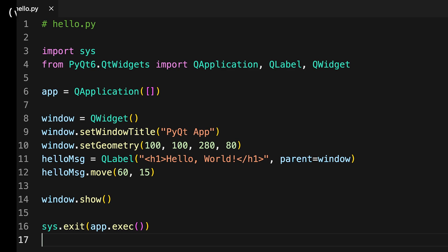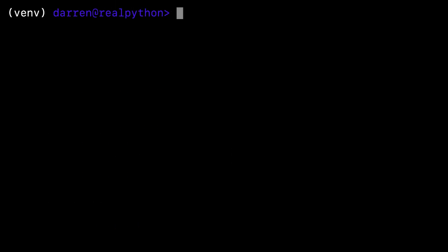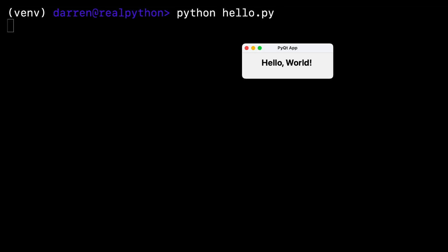You can run your first PyQt app as you would any other Python script. You should see a window that will look similar to the one on screen depending on your operating system and appearance settings.